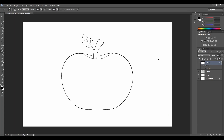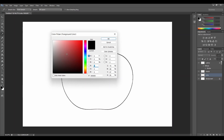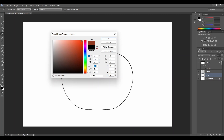Our apple looks fantastic. Great job everyone. Let's go to the color layer. On the left side, select the color picker and choose a color of an apple — a red one, green one, yellow, orange, whatever you like. I will go with a red color. When you find the correct shade, just click OK.